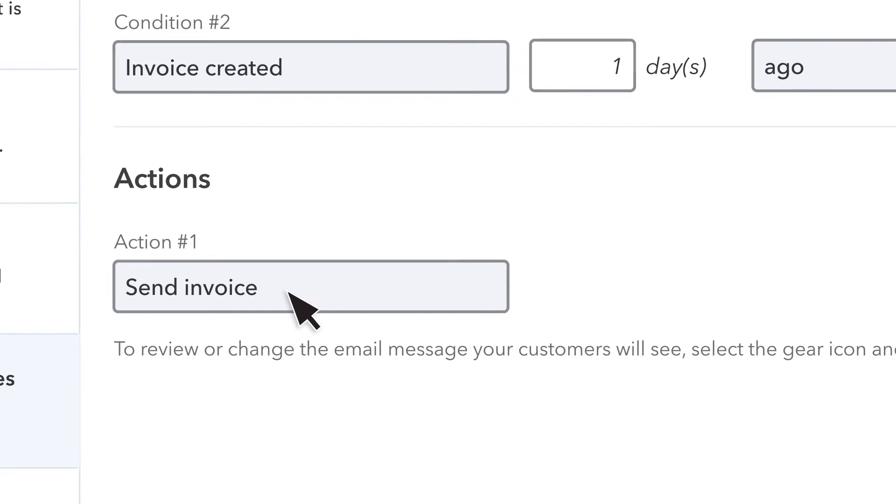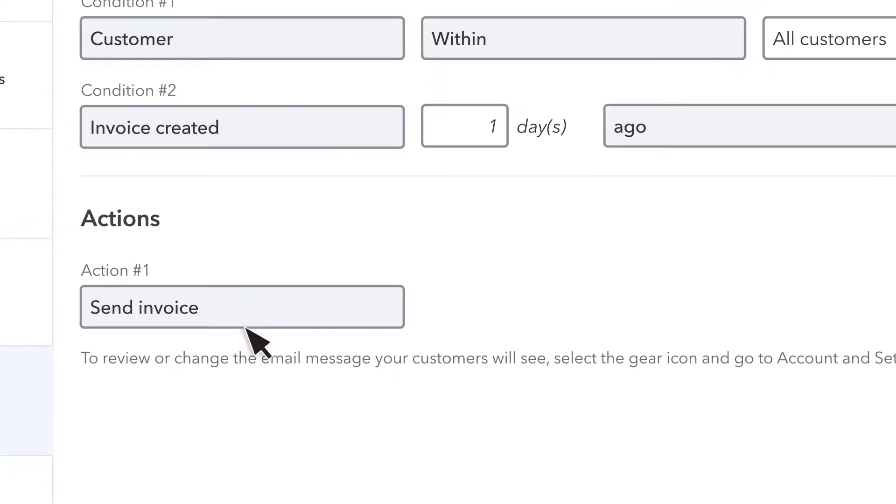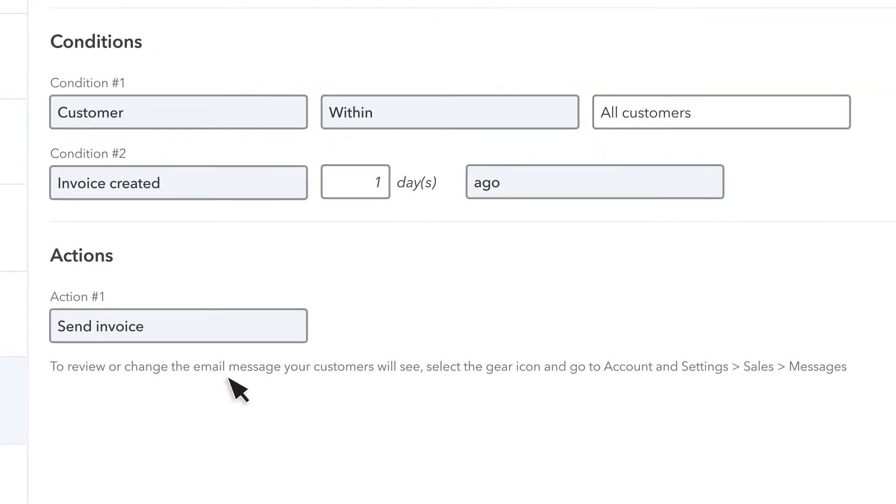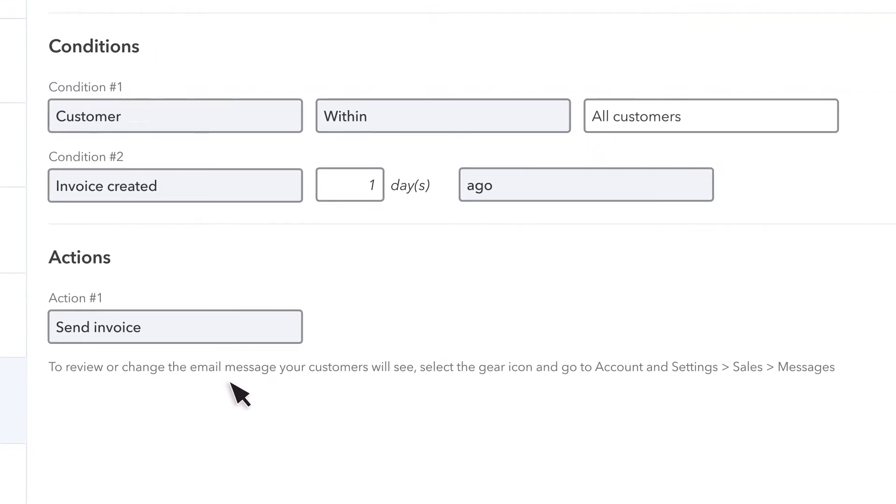Note that QuickBooks uses your default email message when the invoice is emailed. To view or update your default invoice email, open your account and settings and check your sales settings.